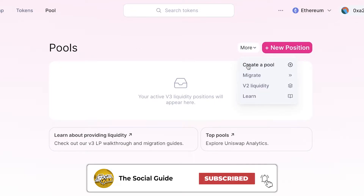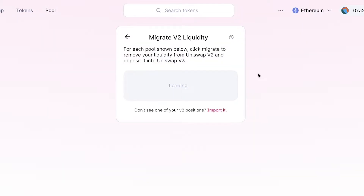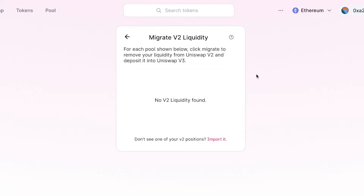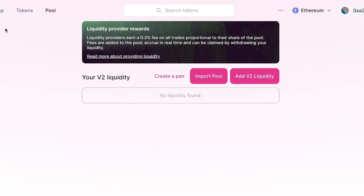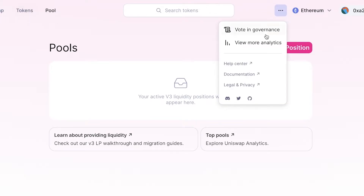Other than adding a position, you can click on Create a Pool to create your own. You also have migrate options, where you can migrate V2 liquidity — removing your liquidity from Uniswap V2 and depositing it into Uniswap V3. You also have the V2 liquidity section and a Learn section where you can learn more about the platform.